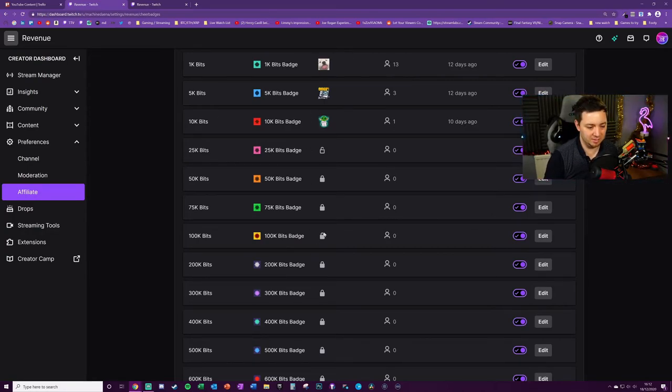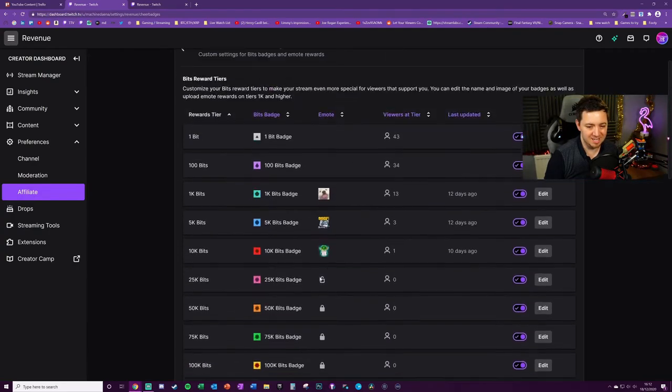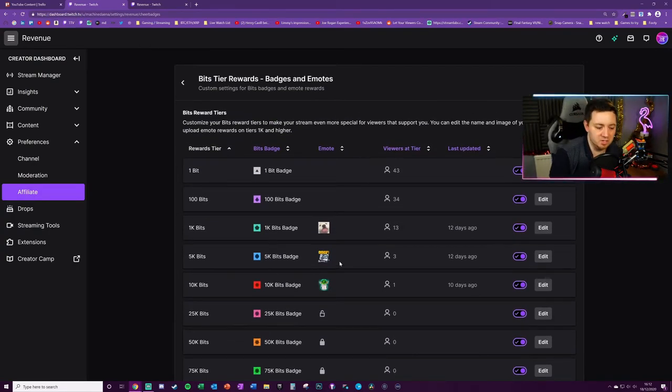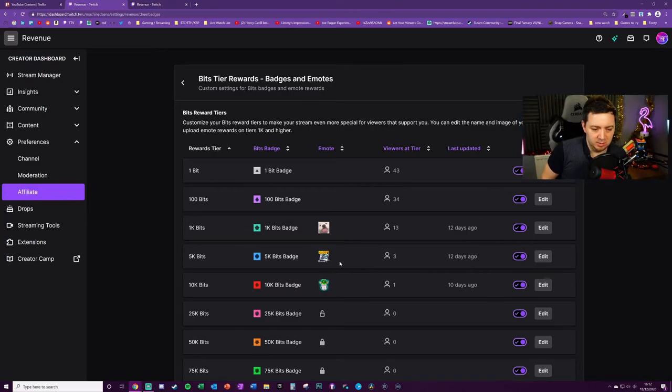I think when you're getting into like the hundreds of thousands of bits, and certainly when you're getting into the millions of bits, it's unrealistic for most affiliates to probably get there unless you're extremely lucky and have wonderful generous viewers.